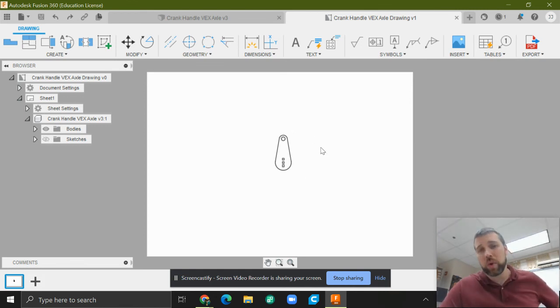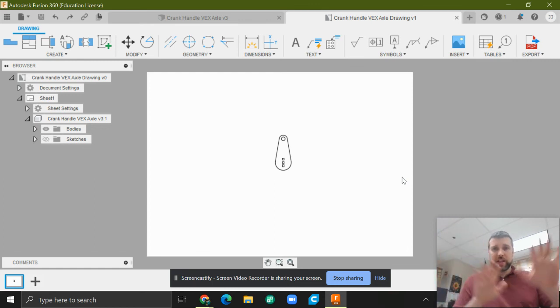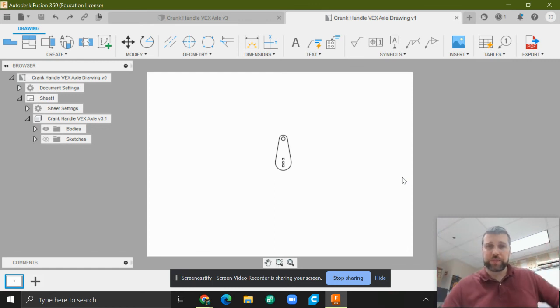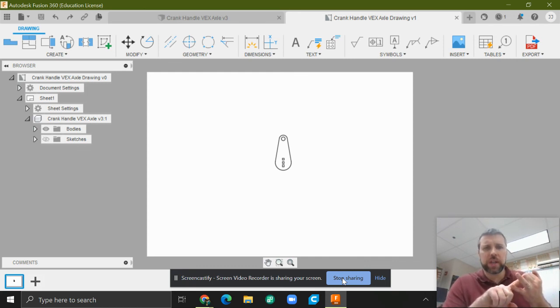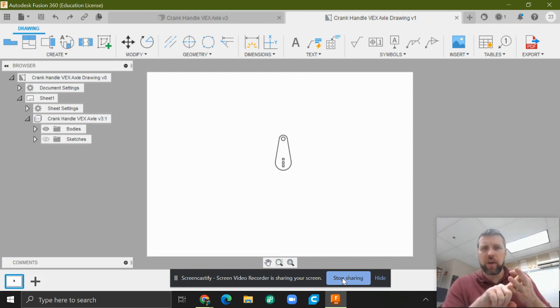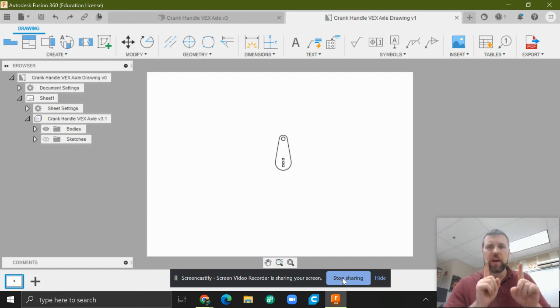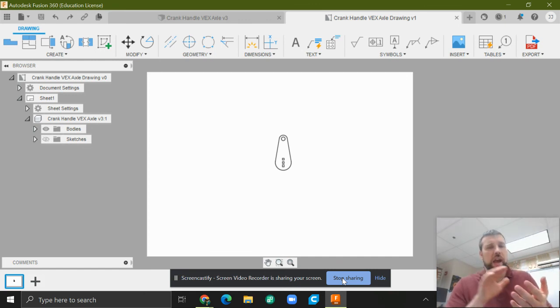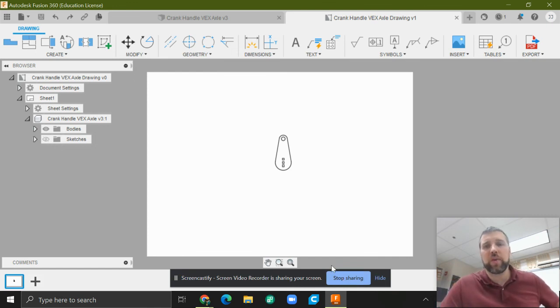In fact, if you had more than one crank on here separated, they should come in as different objects and you can move them around. So that's the idea. Make a sketch, extrude it a little bit, make a drawing from that with the face that you want, one-to-one scale, and then export that as a PDF. And that PDF you can upload onto the Glowforge app.